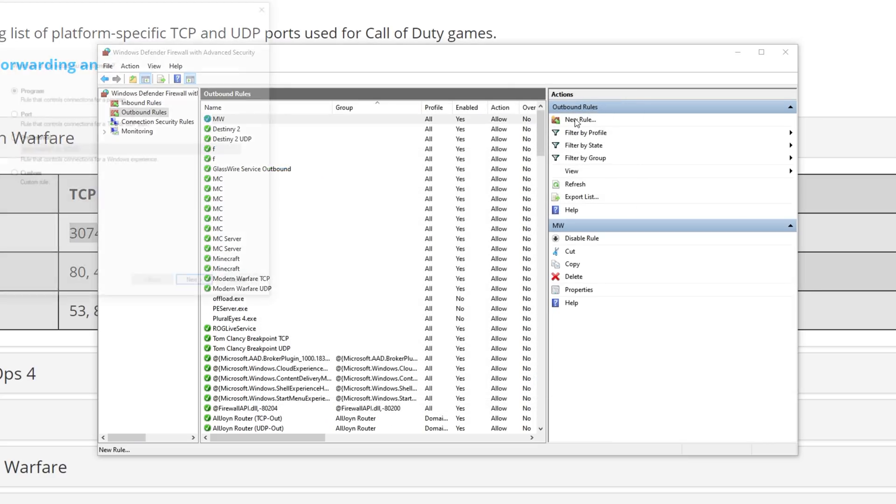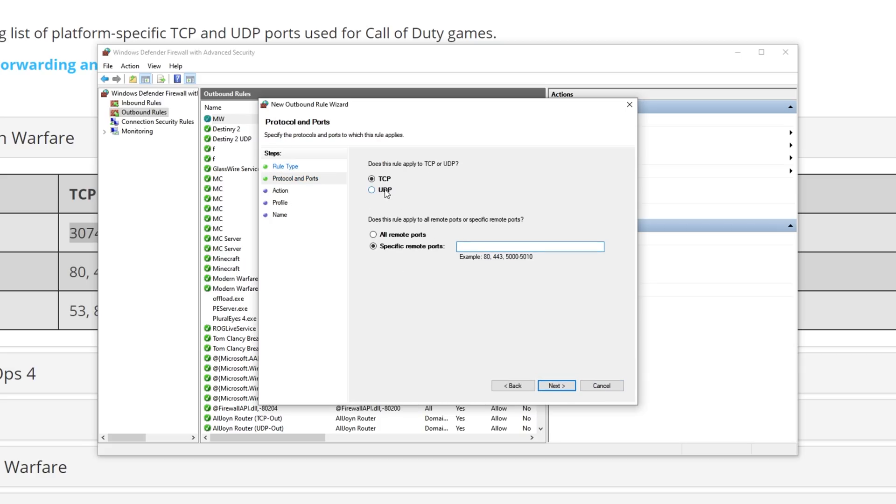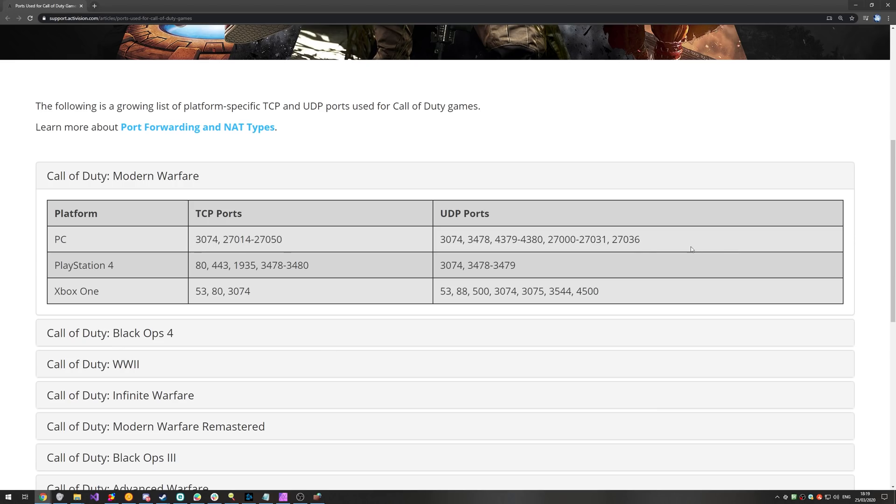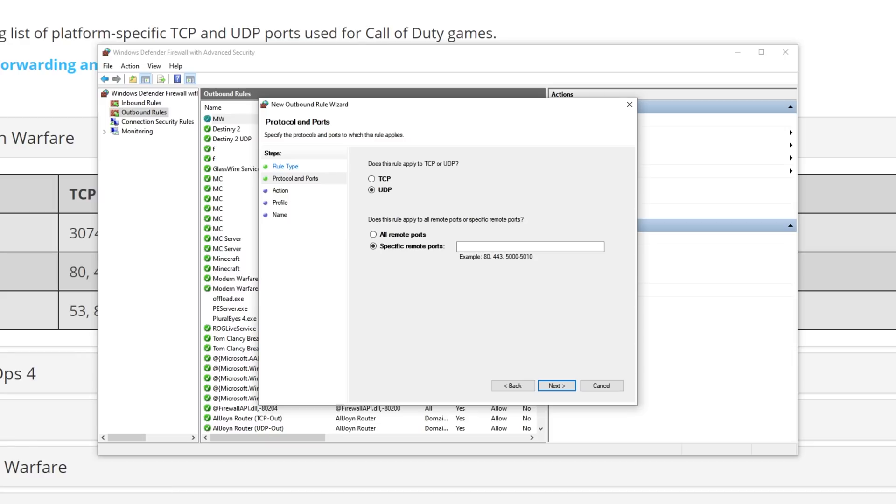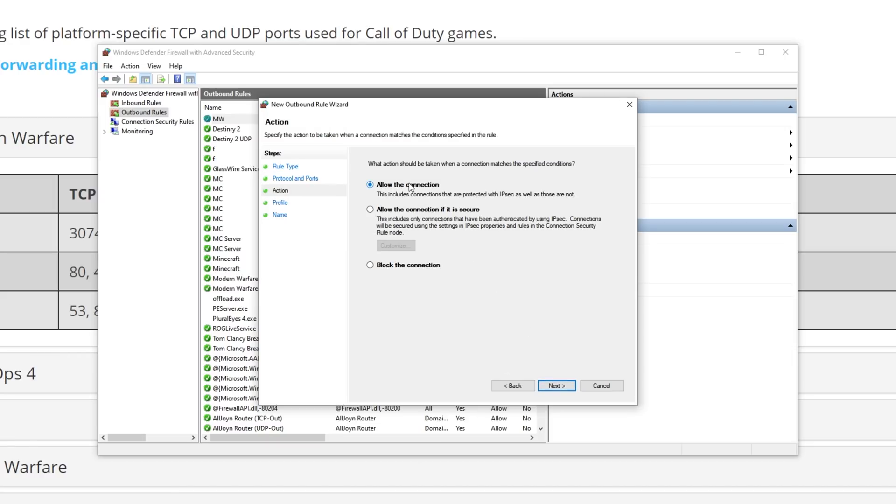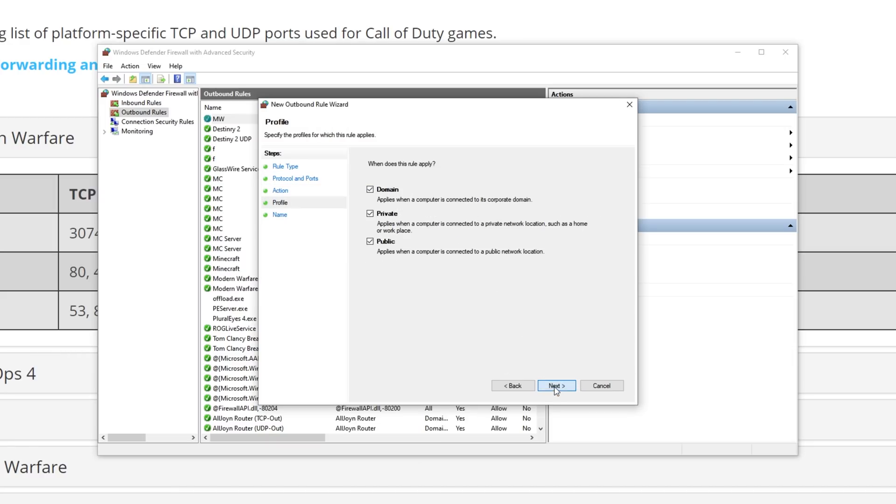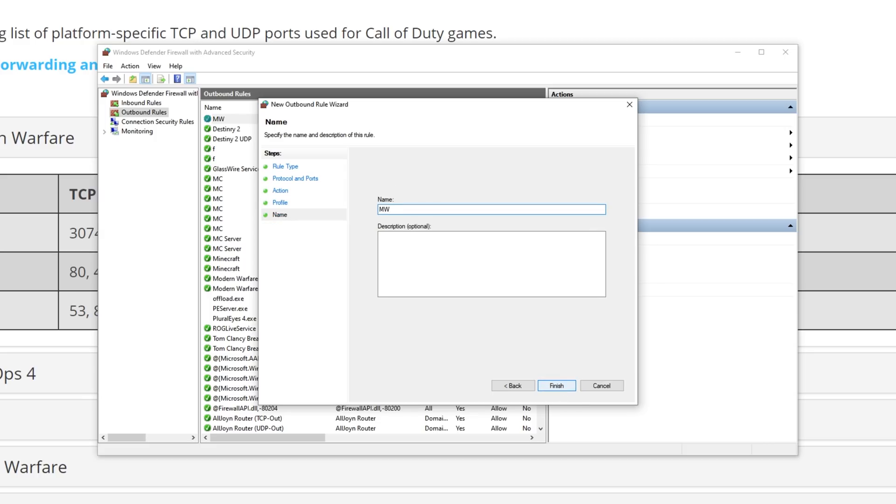New Rule, Port, Next, UDP. We'll copy the UDP port numbers, paste them in here again. Next, Allow, Next, all three, Next, MW, Finish.